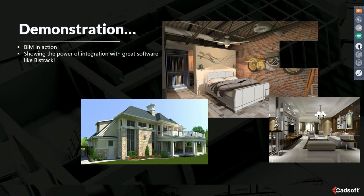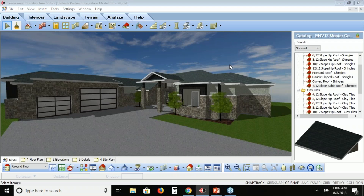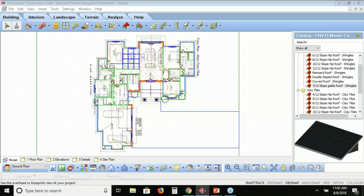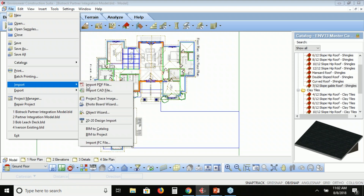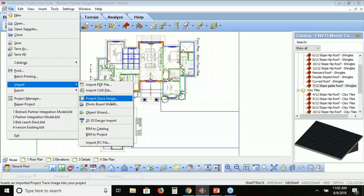Here inside Envisioneer I have created a model. I'm going to return it down to a 2D view. I brought in a PDF as the basis to start, because I'm going to be using this primarily for an estimate. I went up to File, Import, and imported the PDF file. That also could be a CAD file if you get a DWG or DXF, or if you can only obtain a JPEG or bitmap, you can bring that through our project trace image.